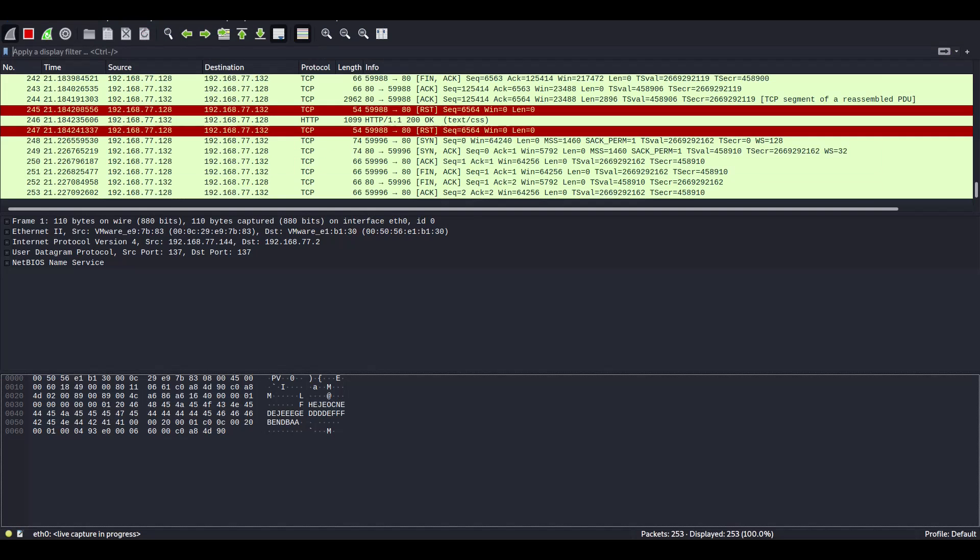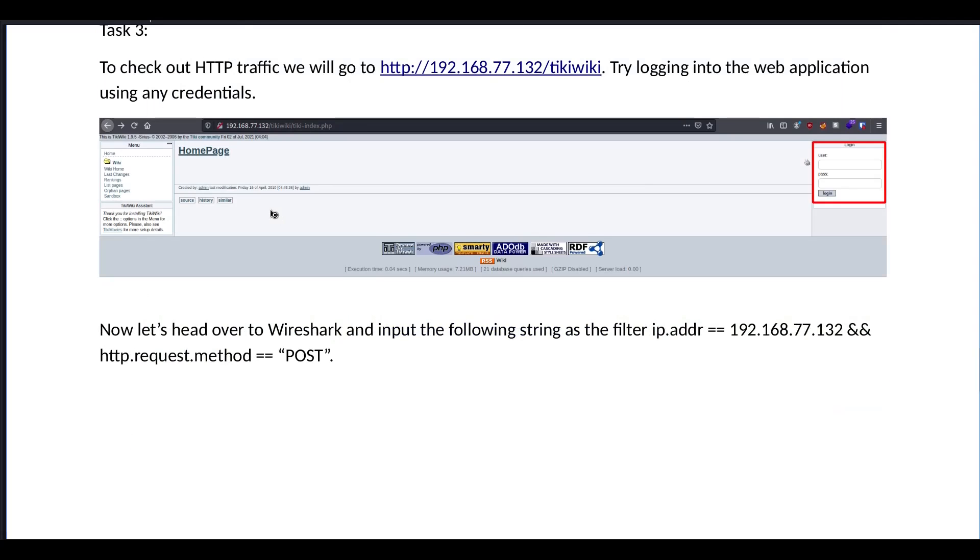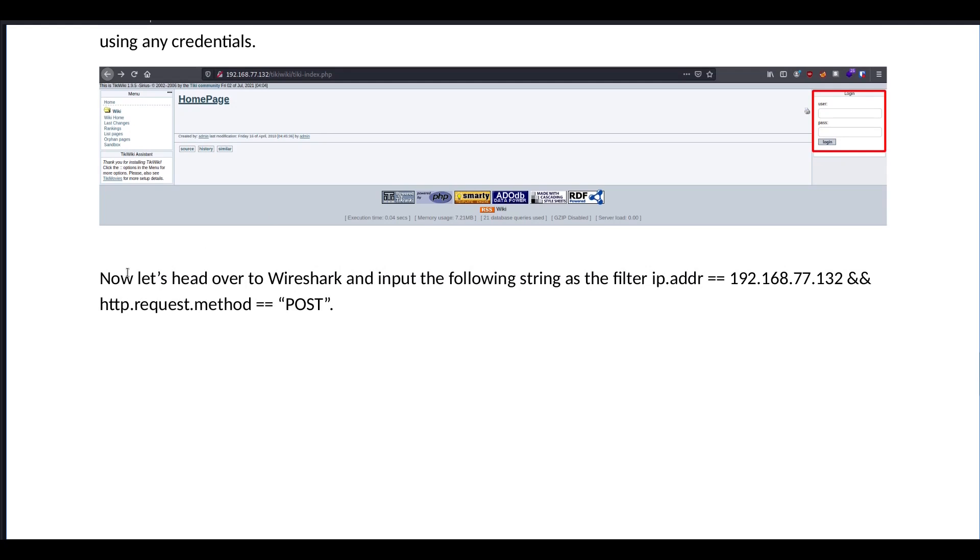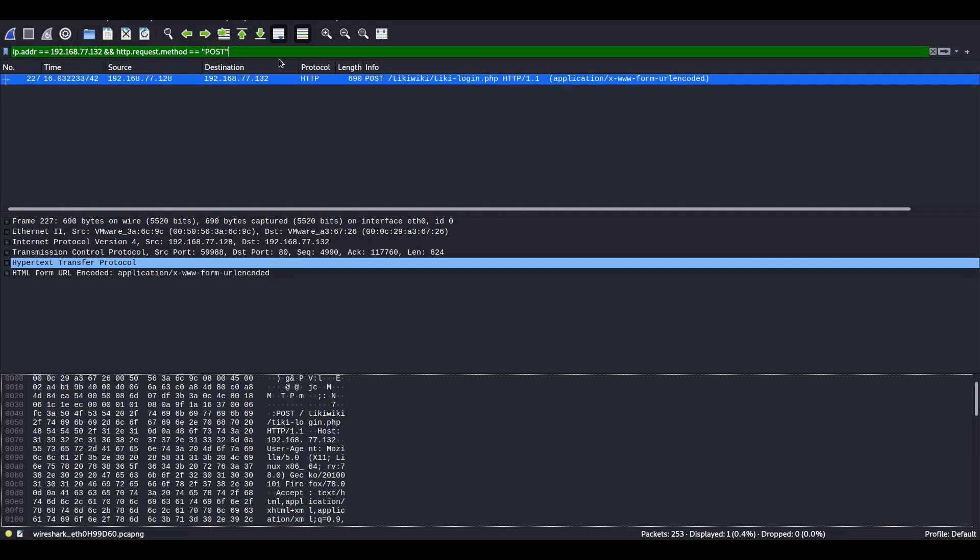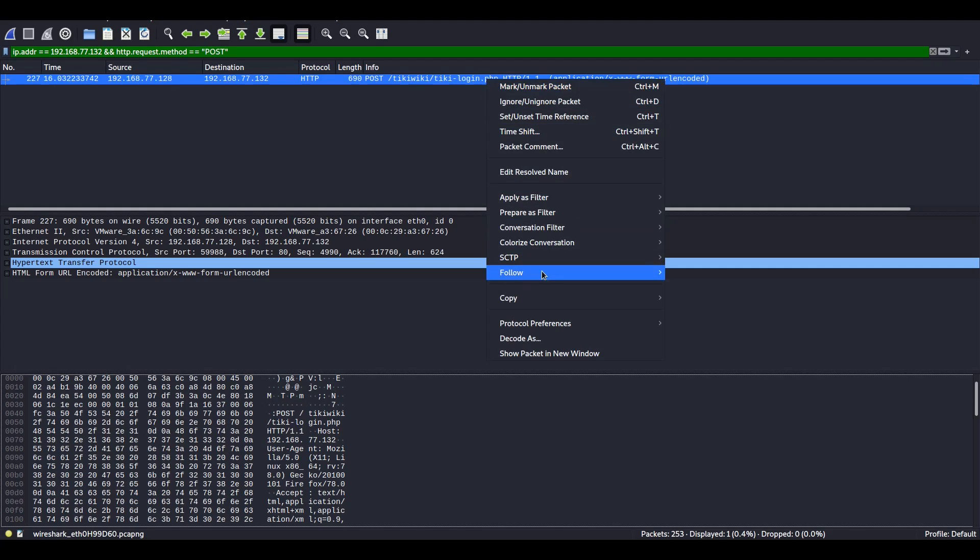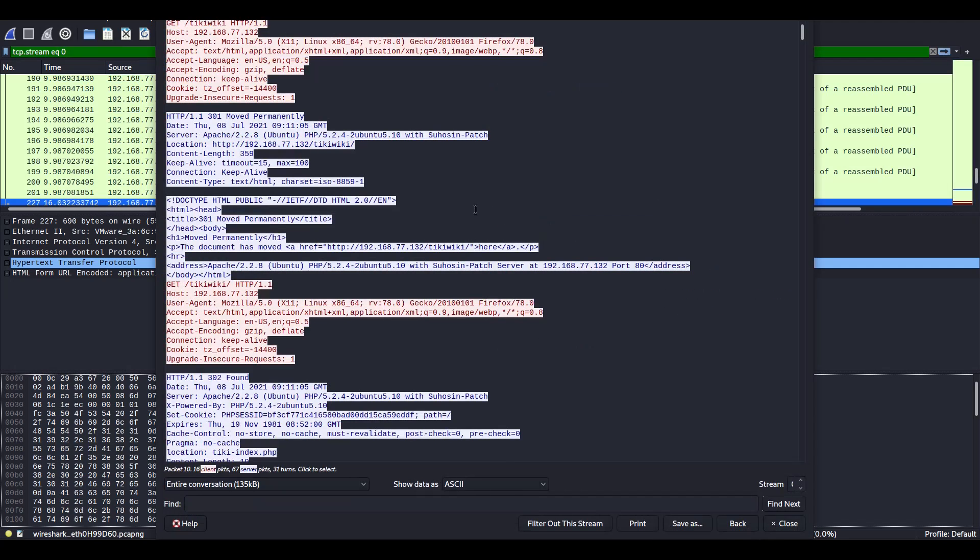So, we go back to Wireshark, and we stop the capture, so it doesn't get overflown with way too many packets. Now, let's head over to Wireshark and input the following as the filter. Post. Here we go. We see that there was a post to this URL. Let's follow it through the TCP stream.